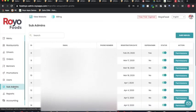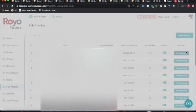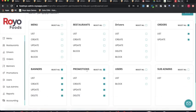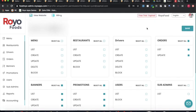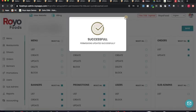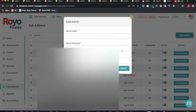The sub-admin feature allows creating a hierarchy of admins. Below the main admin, you can have assistant or associate managers with different assigned permissions. For example, a marketing manager can be given access only to banners and promotions. New sub-admins are added by clicking 'add admin' and specifying their credentials and permissions.